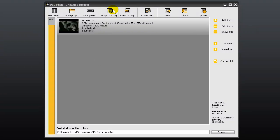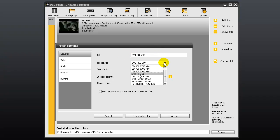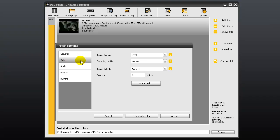Go to project settings and in the general tab, enter a title and choose a target size. Normal is fine for encoder priority. In the video tab, you can choose your format to be NTSC or PAL.